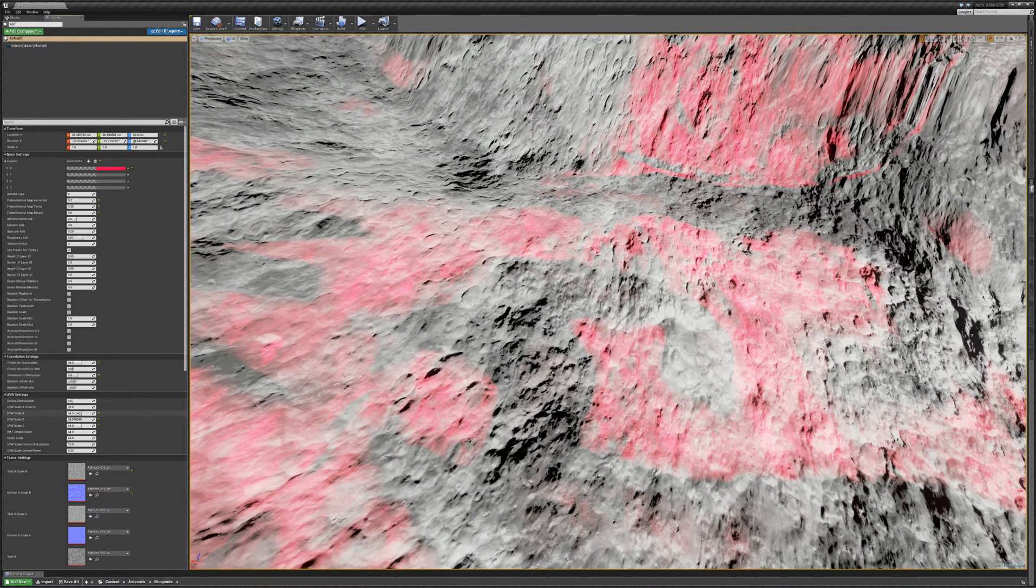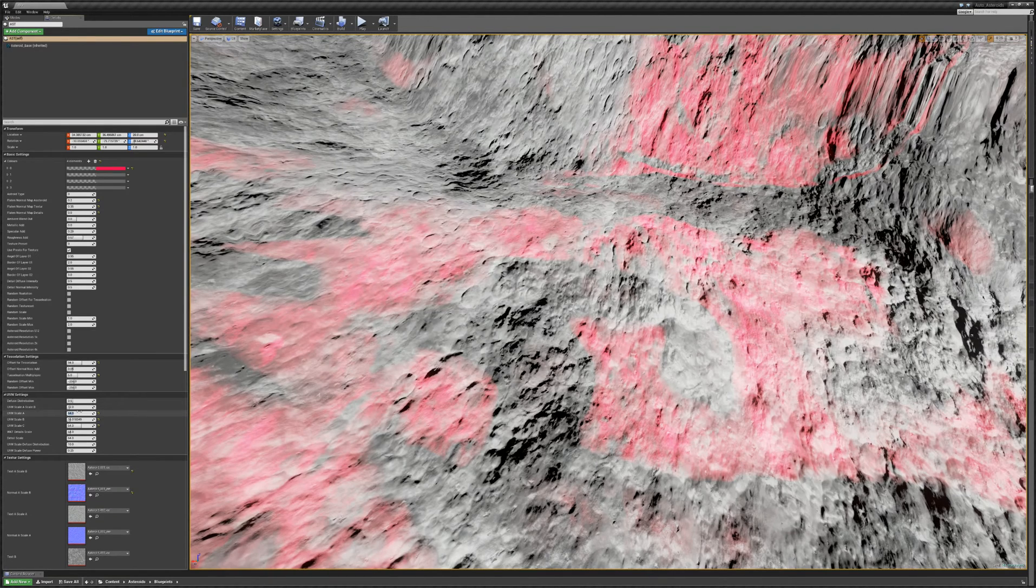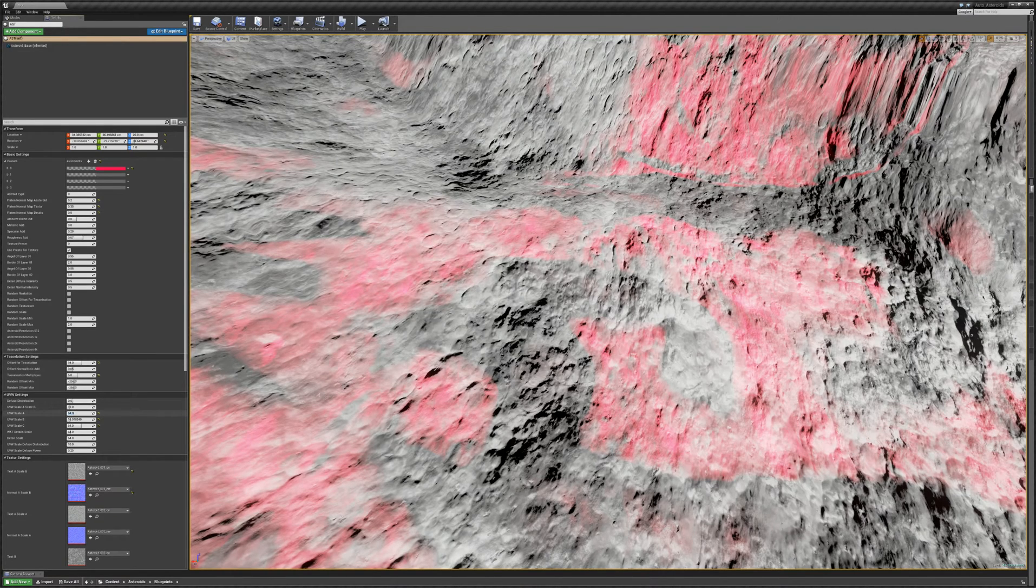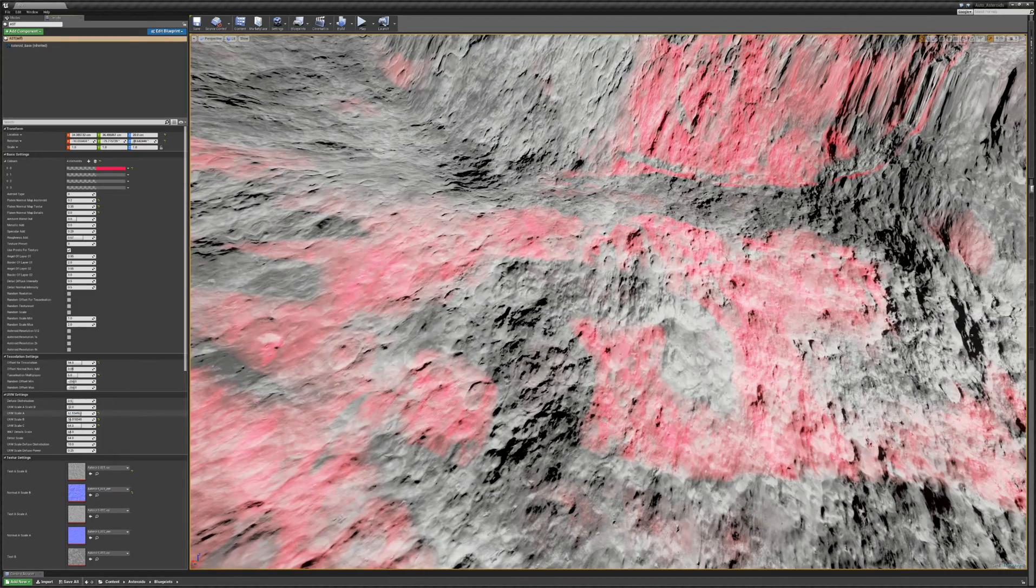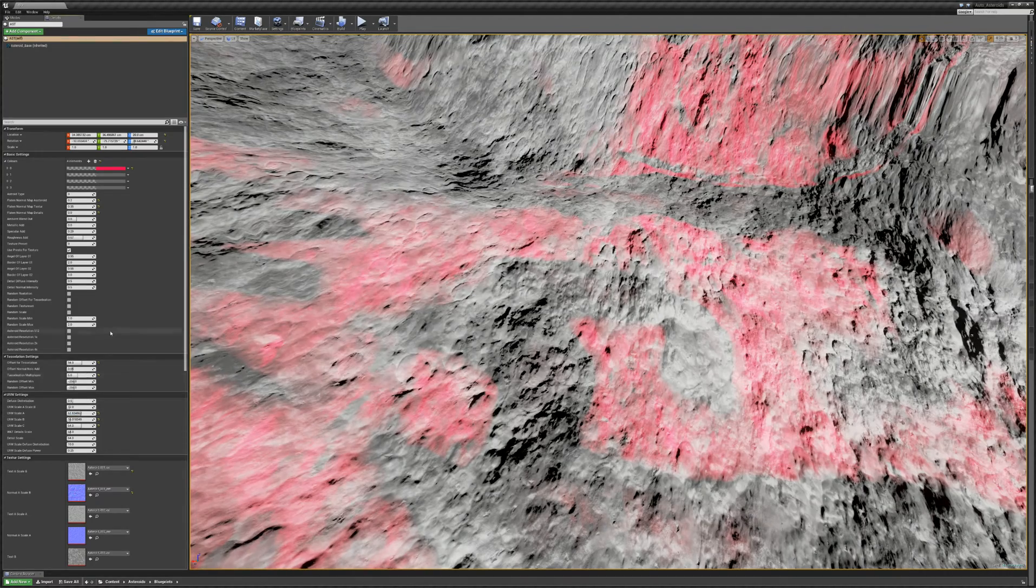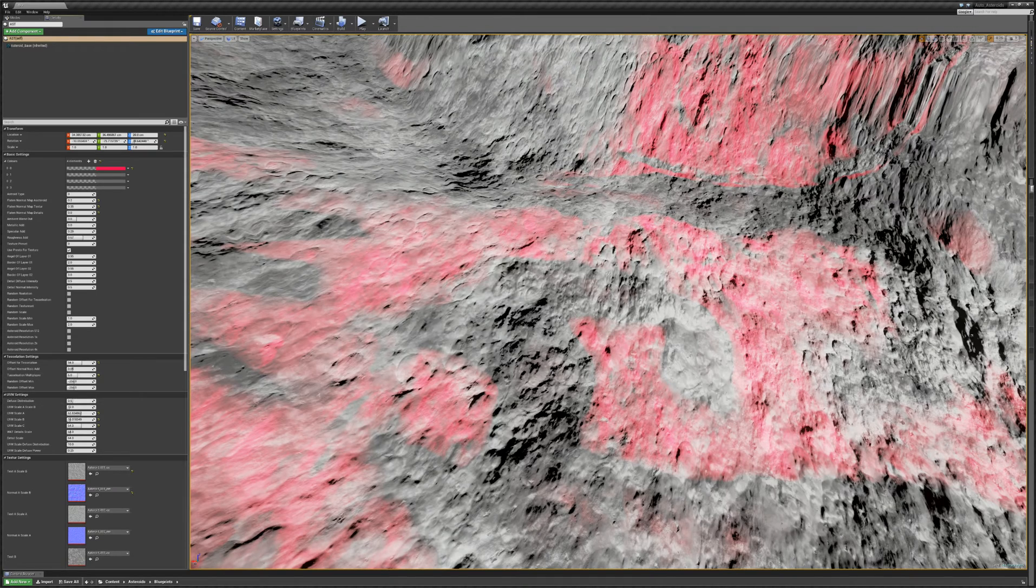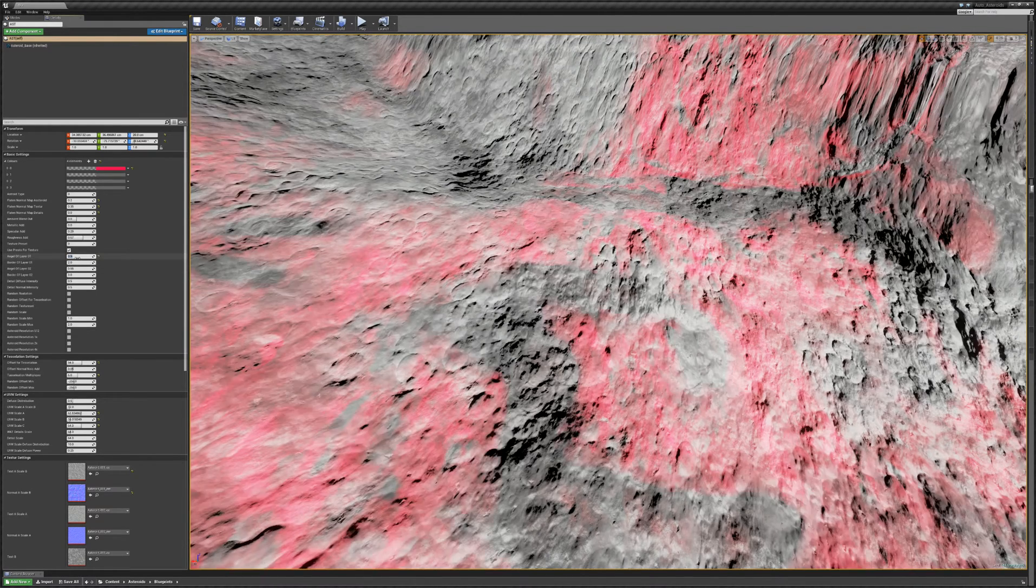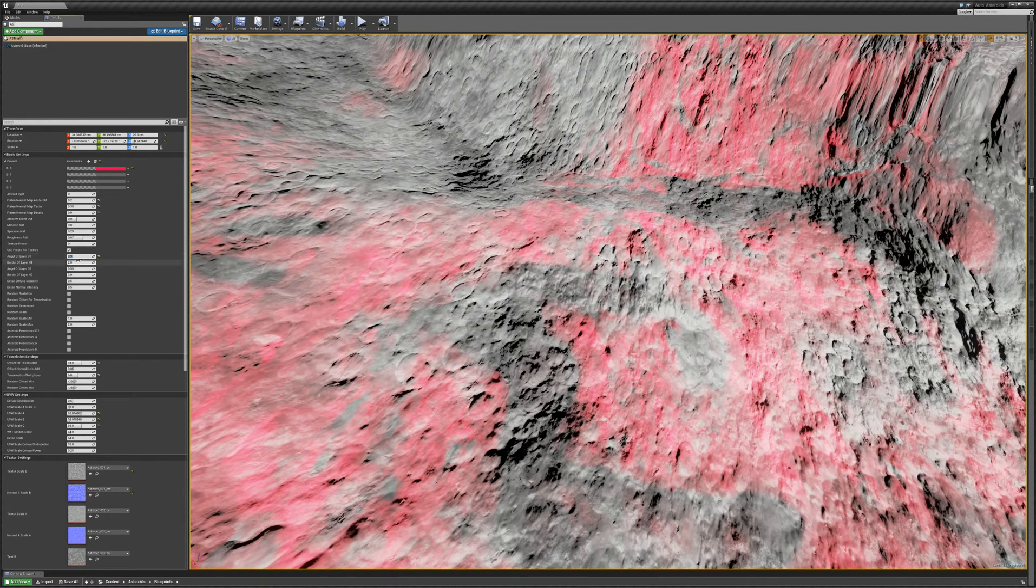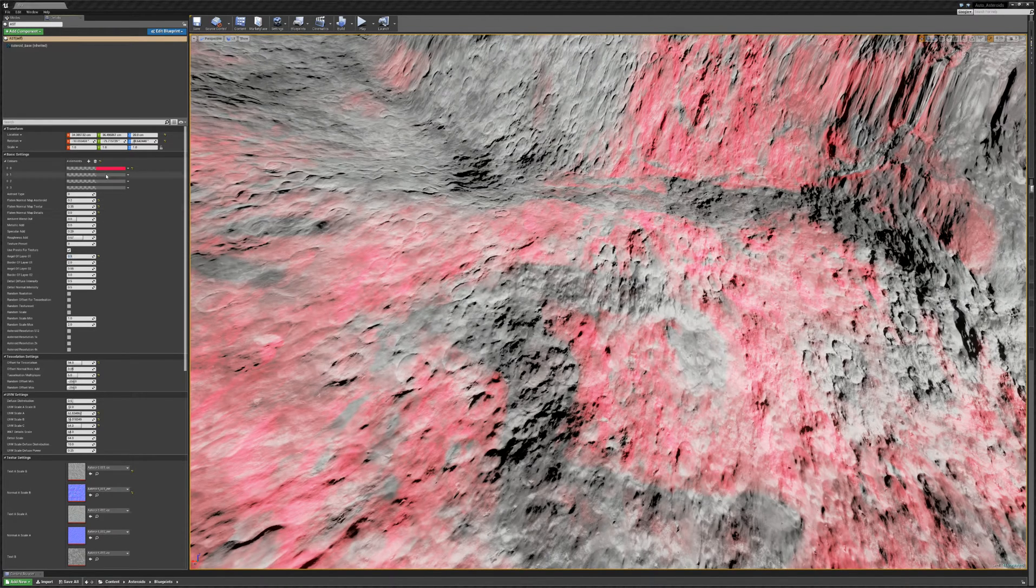And I'm controlling the first layer with this value. So you can see if I'm changing that, I'm just changing this part of it. And I can also have control over the distribution of those layers. So what I can do is I can tell the system where which layer should show up. Let's say I'm changing that to value. You can see that there's more of the now pink colored stuff coming in.